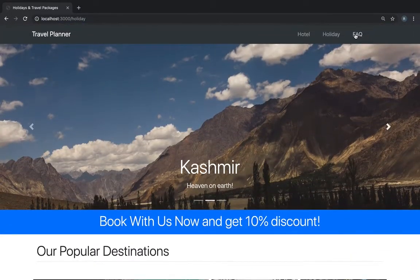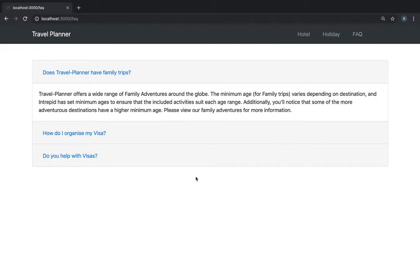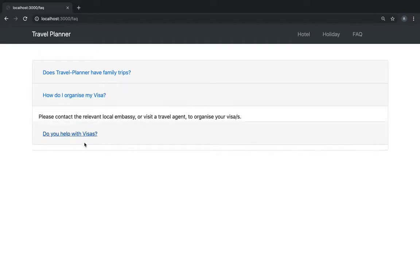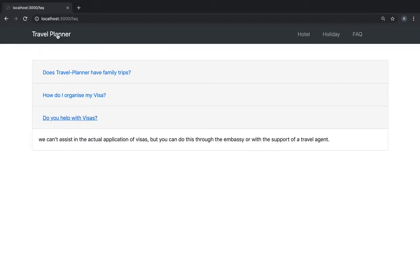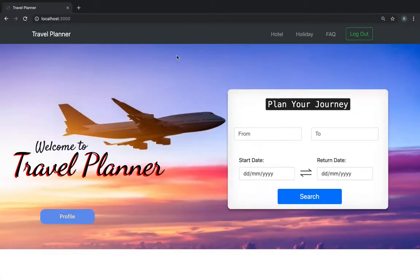We have an FAQ page that answers the basic questions.